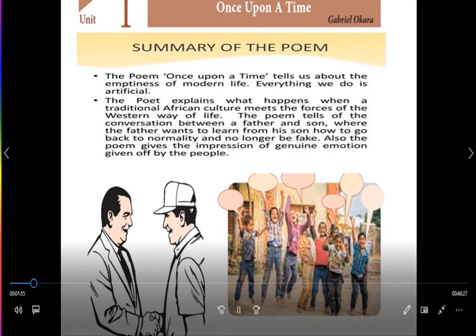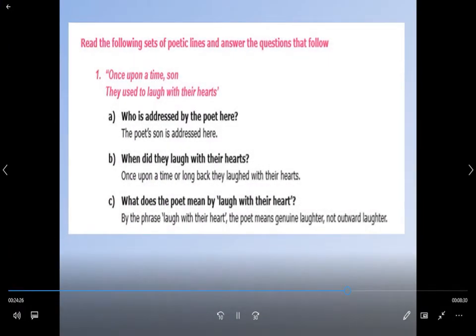My dear students, in the following video, we started the poem 'Once Upon a Time,' written by Gabriel Okara, which talked about being fake in the world. Then in the next video, we saw the poetry appreciation, ERC, and paragraph questions for the poem, and the exercises expected in the board examinations were dealt with.